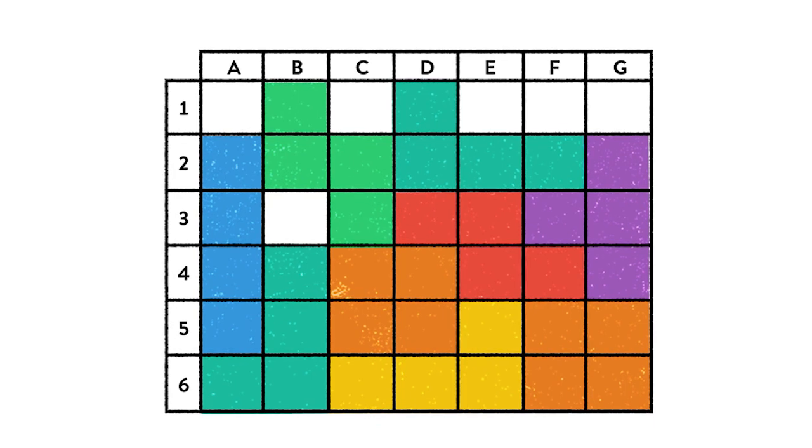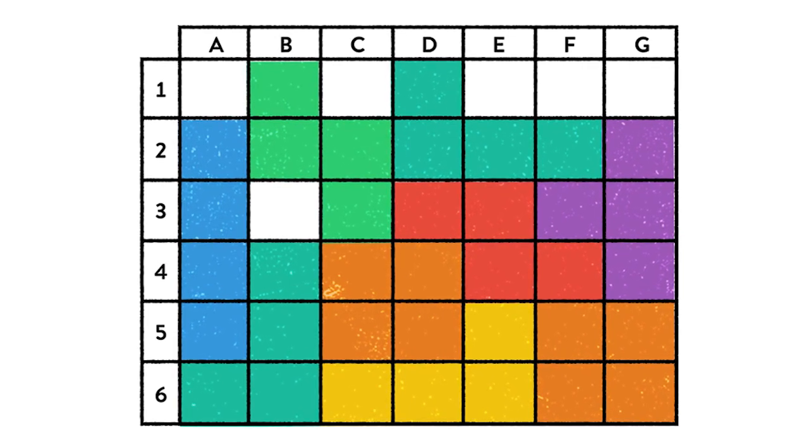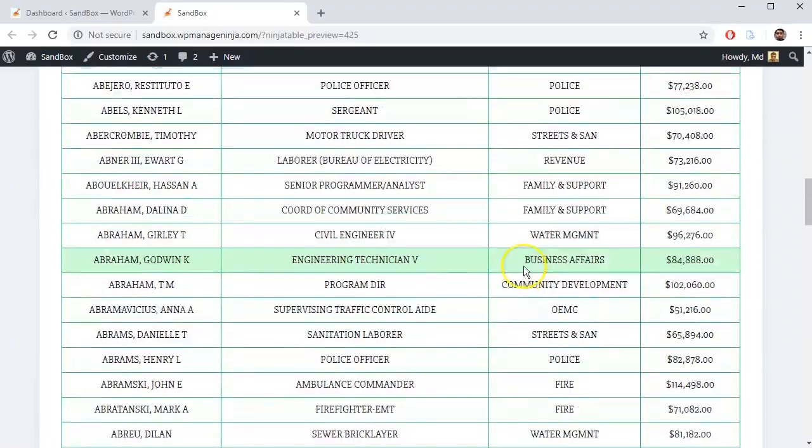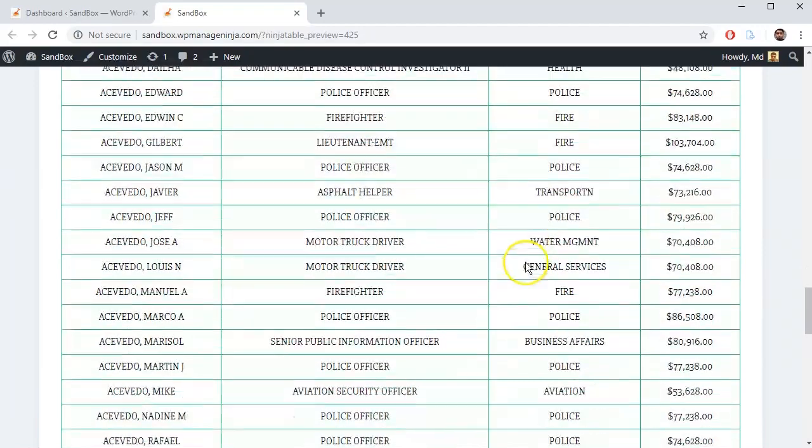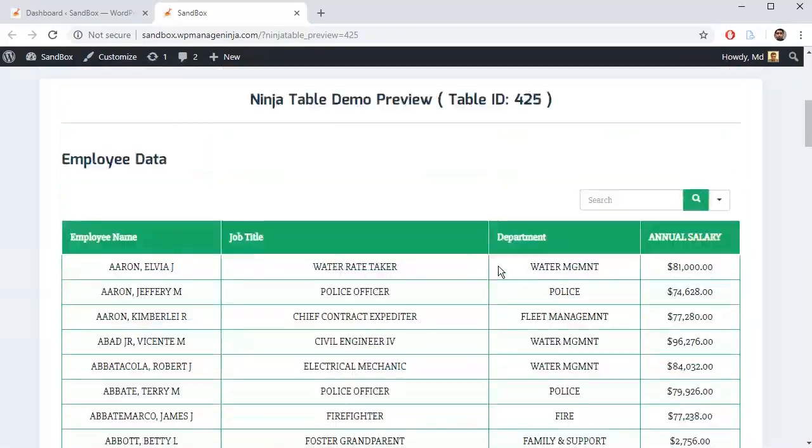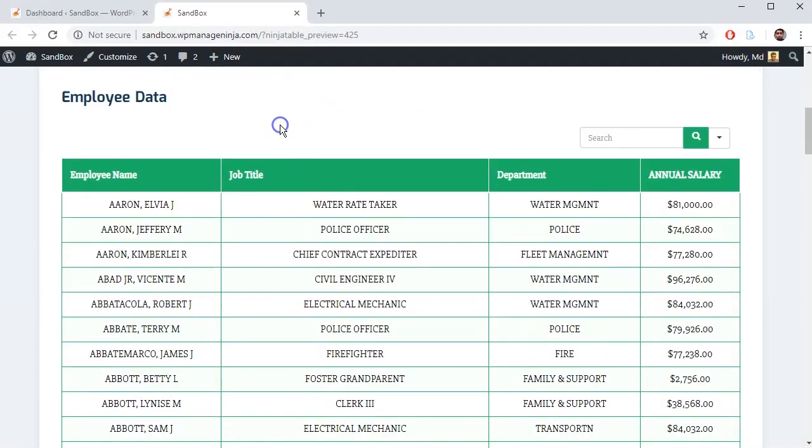But how? At first, you have to design a table with some data. For example, I have already created a table named Employee Datasheet with Ninja Tables plugin and added some formatting. As the table is ready, we can start assigning conditional formatting features in it.